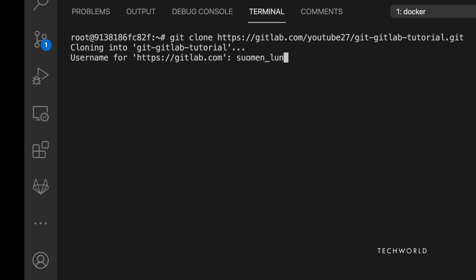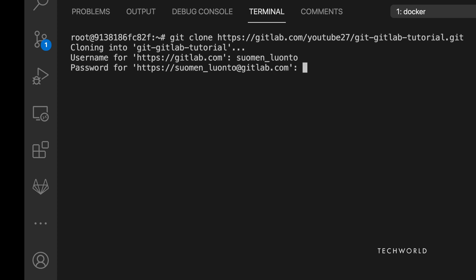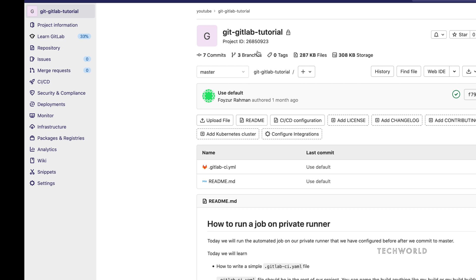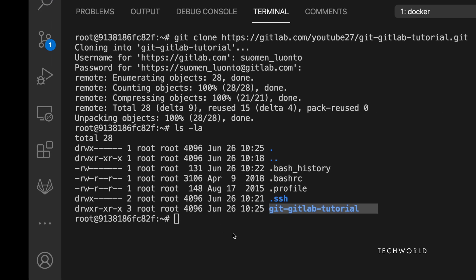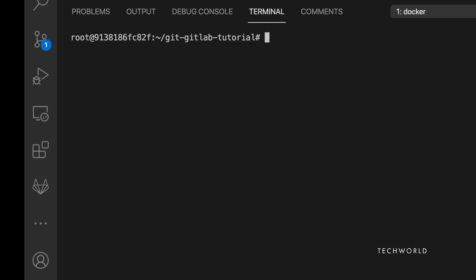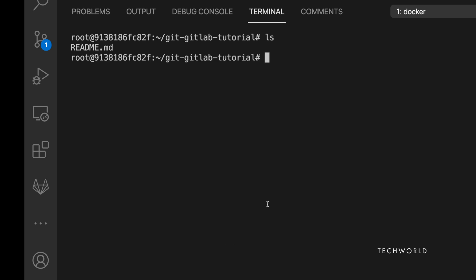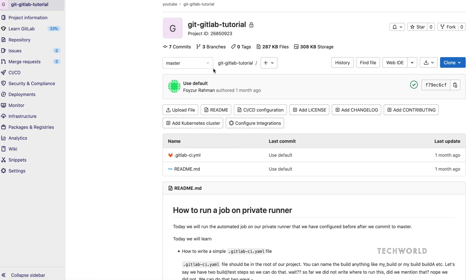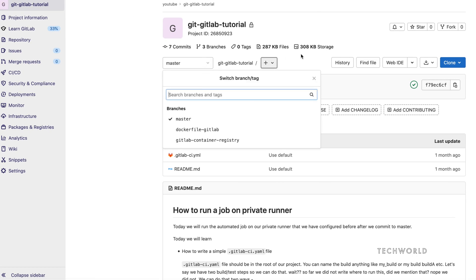Authentication succeeded and we've cloned the repository to the Linux machine. The repo is named 'git-gitlab-tutorial'. After running 'cd' into it, there's only a README.md. Running 'git branch' shows 'master', though note that GitLab has changed the default branch from 'master' to 'main' — so don't be confused if you see 'main'.